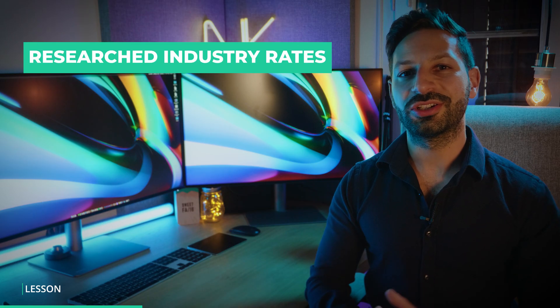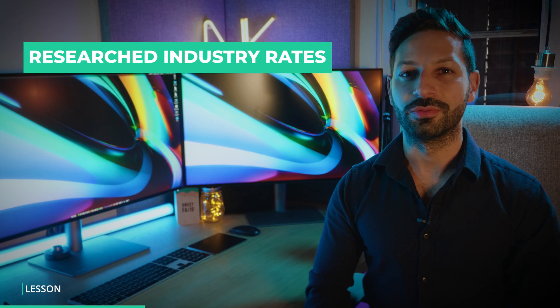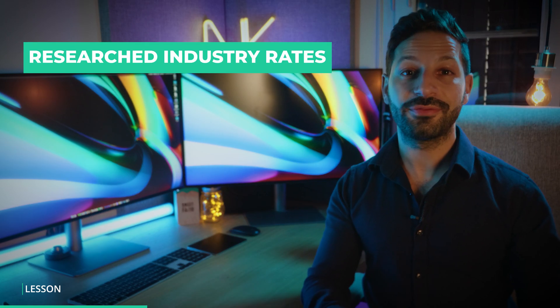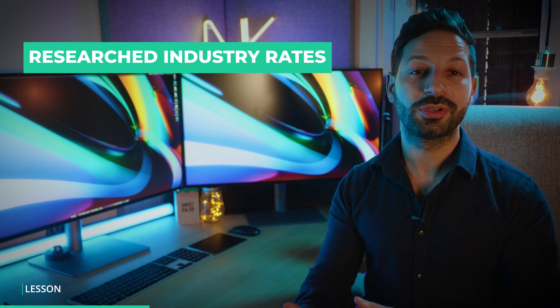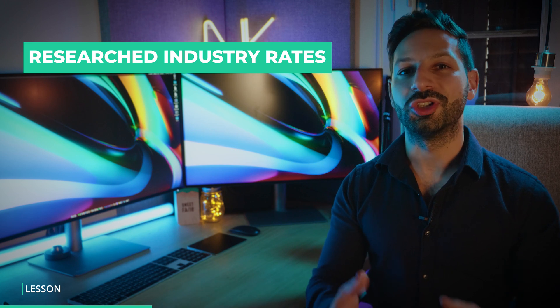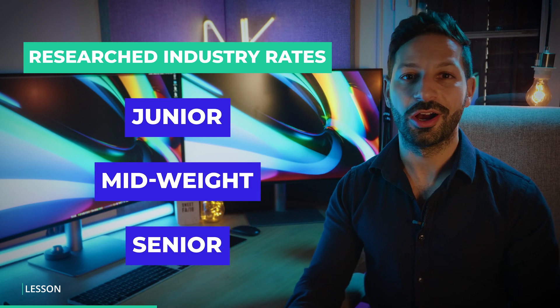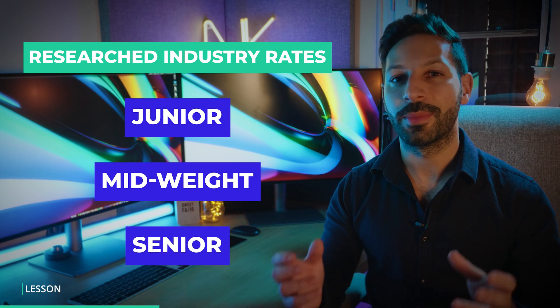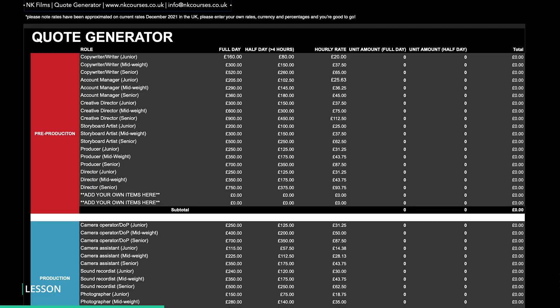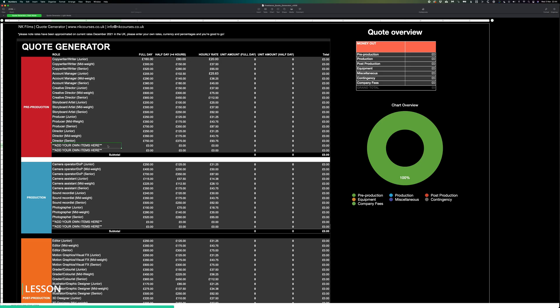Within each stage of the production, we've researched the average rates in the UK for junior, mid-weight and senior artists in the most common roles. So you can jump straight in and enter how many days you need on any given project. The cool thing is you can actually change the currency, enter your custom prices and even add specific roles for you and your team.